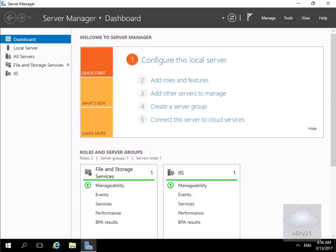MPIO has been built into Windows Server since Server 2008. What we're going to have a look at here is configuring it in Windows Server 2016.